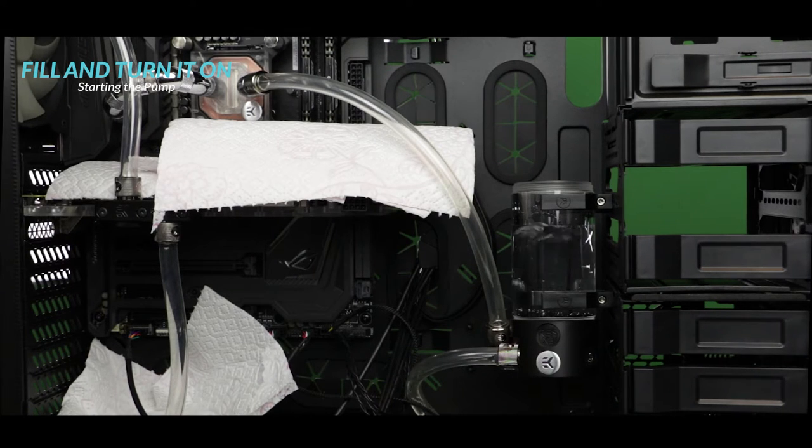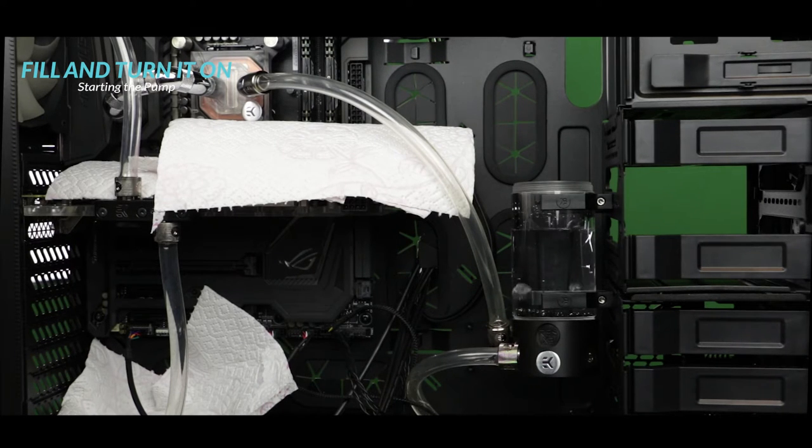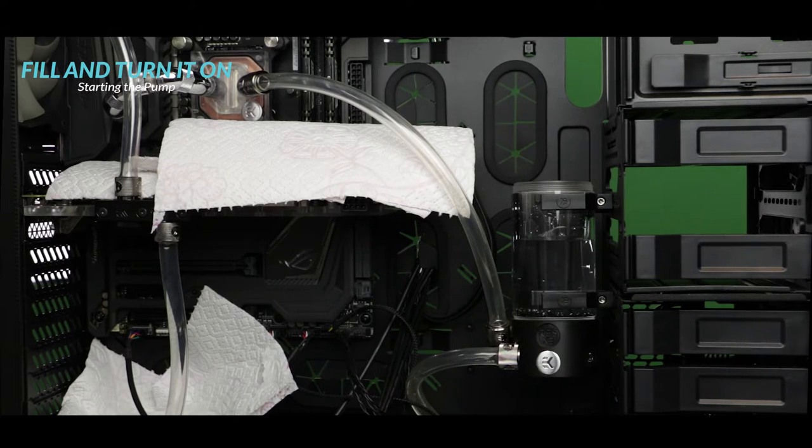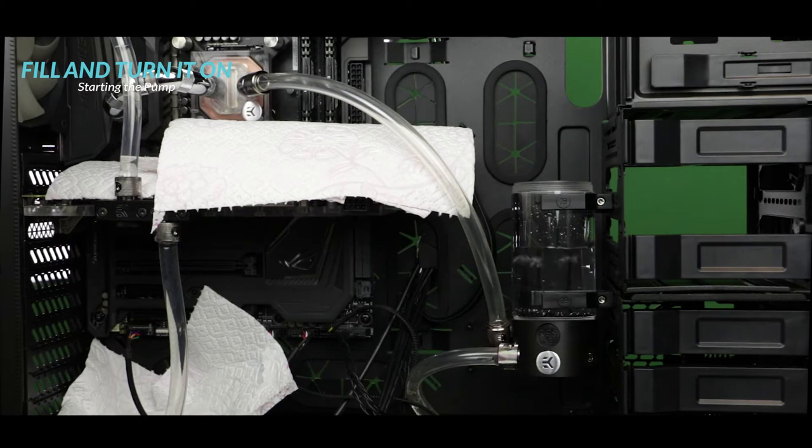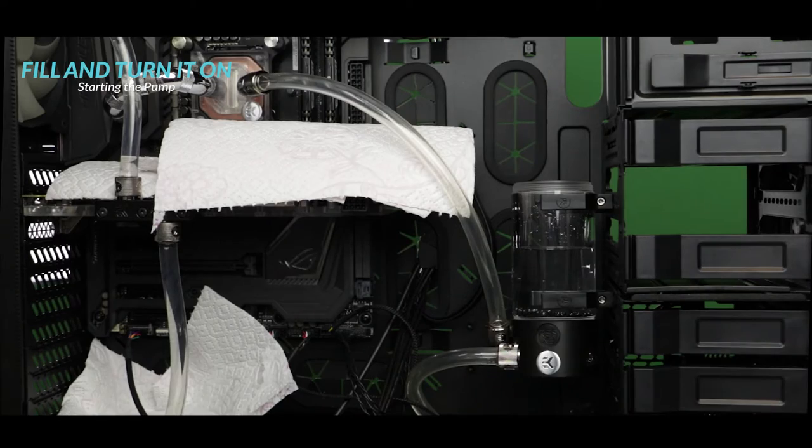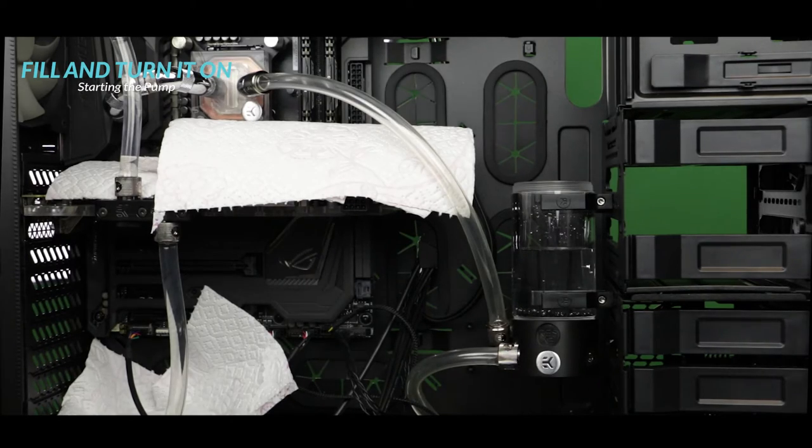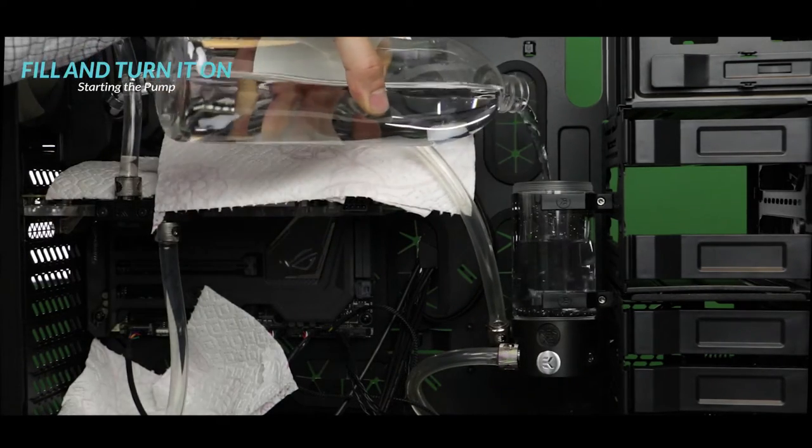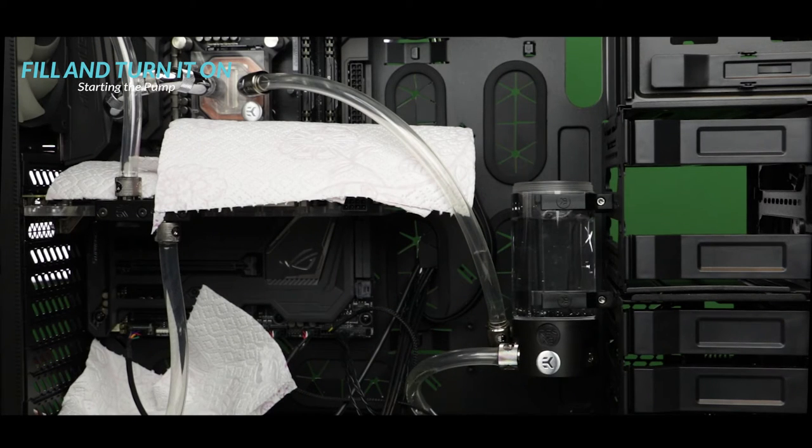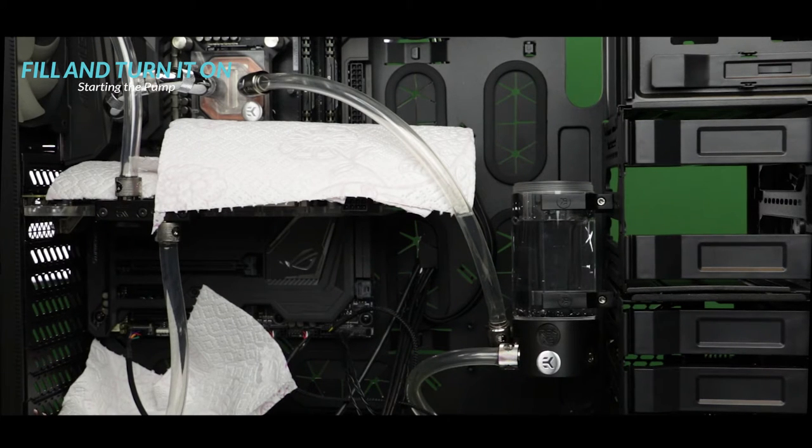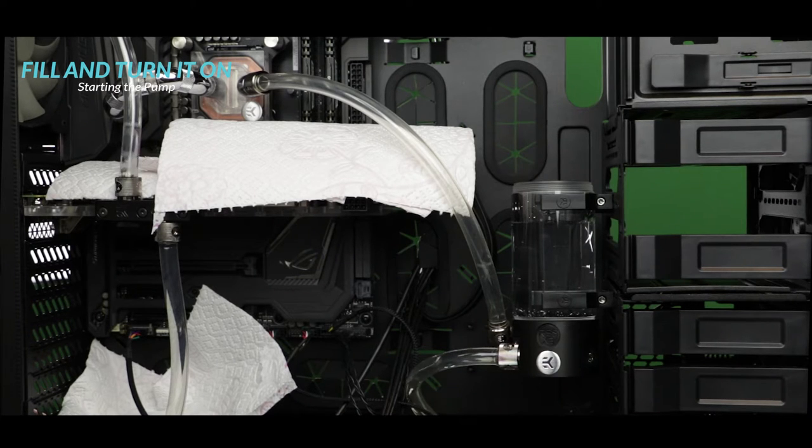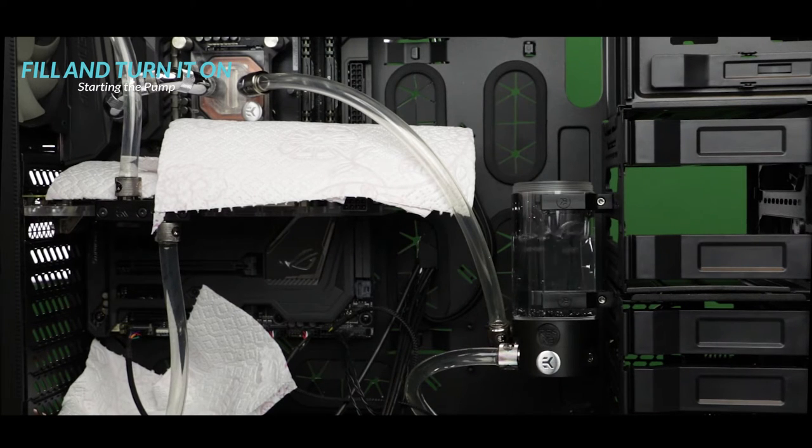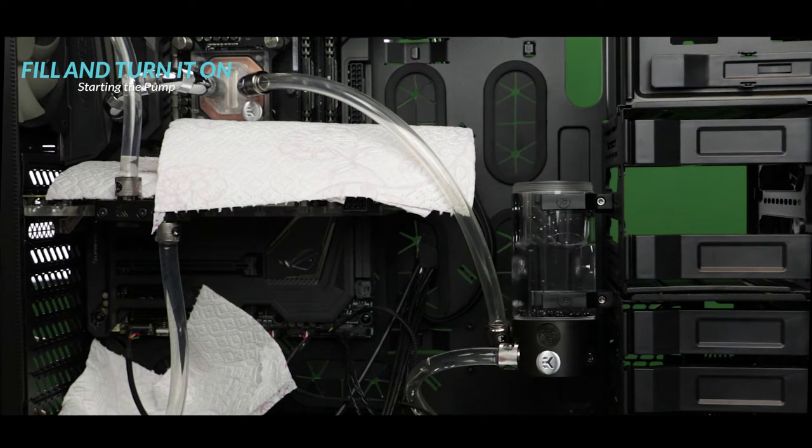And slowly you will see that your loop is going to fill itself with water. What I'm doing right now is putting on and off the PSU every 5 or 10 seconds. And that really helps the pump to add some pressure into the loop and making sure that the water is circulating everywhere. And finally make sure to keep filling your reservoir as the water level slowly goes down.